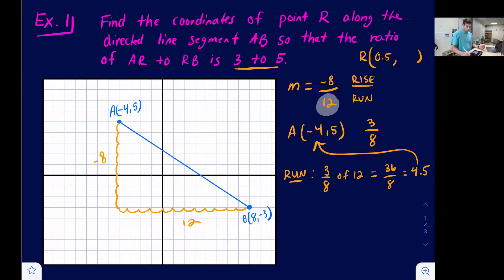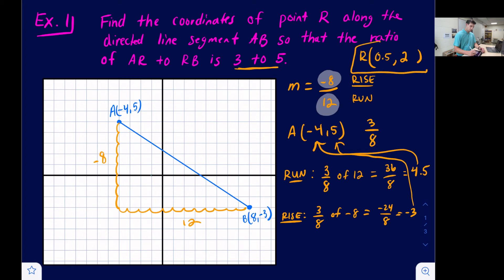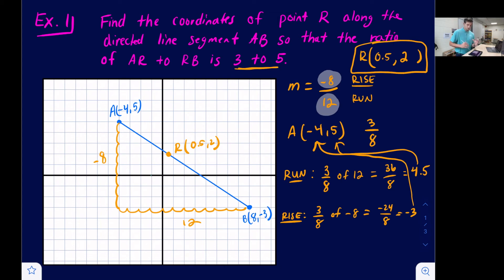To find the y-coordinate of point R, we add three-eighths of the rise to the y-coordinate of point A. Three-eighths of negative 8 is negative 24 over 8, which is negative 3. Then 5 plus negative 3 equals 2. So the coordinates of point R are (0.5, 2), which we can now plot on the line — R is three-eighths of the way from point A toward point B.